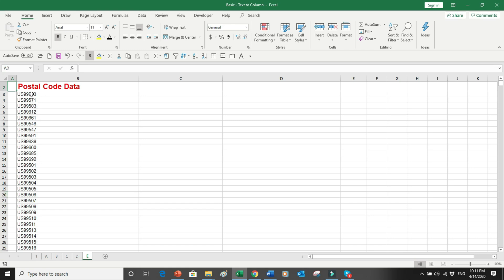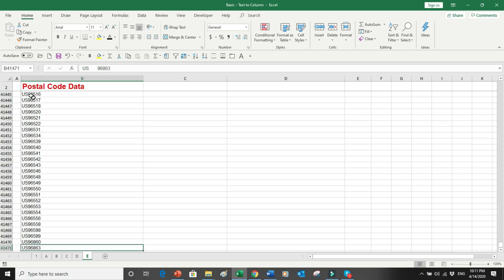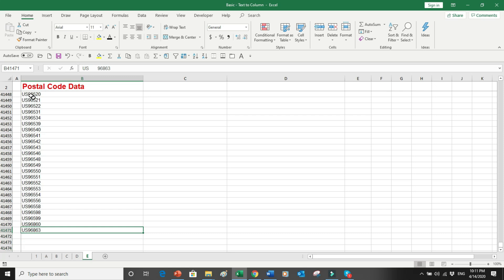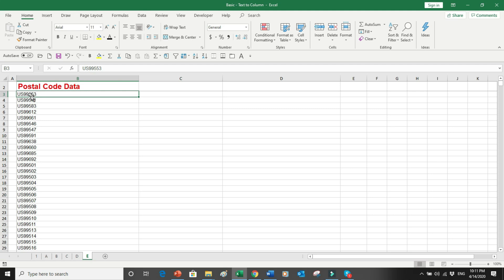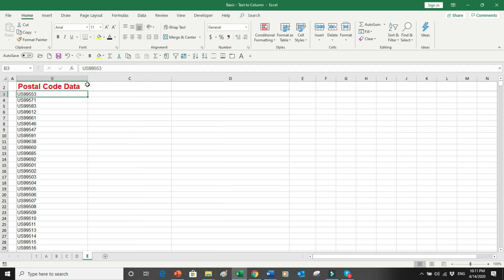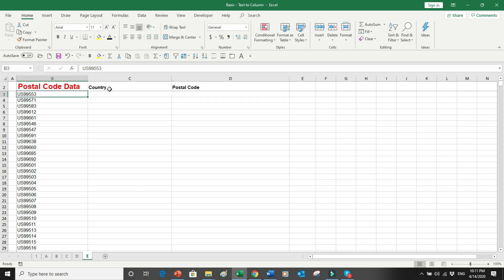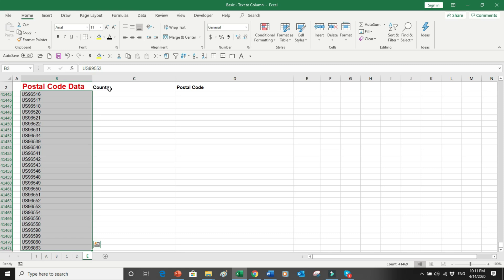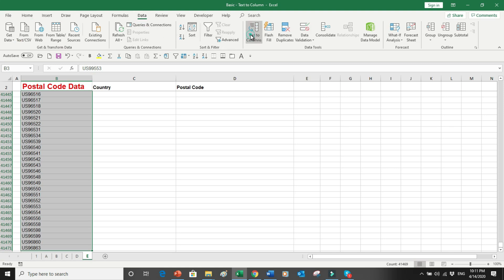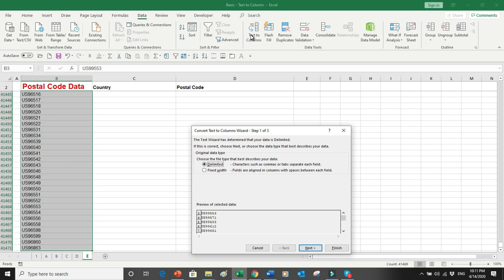For the last example, I have received data for the USA with country codes and postal codes. By pressing Ctrl and the Down Arrow key I can see there are more than 41,000 records in this file. I want the country code in one column and the postal code in a separate column. I press Shift, Ctrl, and the Down Arrow key to select all 41,000 rows, then go into the Data ribbon and select Text to Columns.